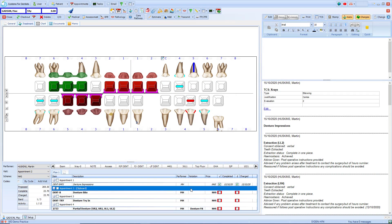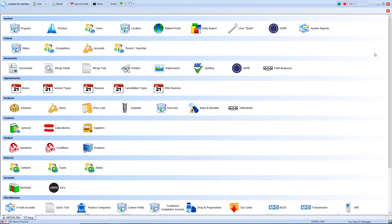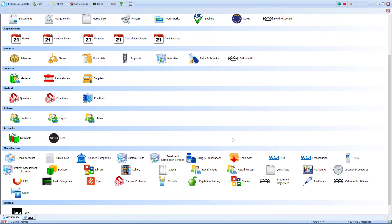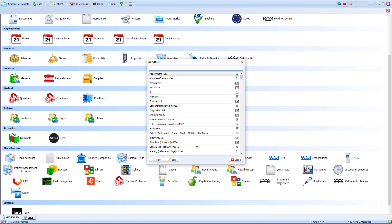Within SFD we can also use treatment completion screens, which are custom screens used relating to treatment. This is often used for x-rays. To set up a treatment completion screen we need to go to the setup page via the tooth in the top left hand corner. We scroll down to the miscellaneous section and select treatment completion screen. In there we'll see a list of our existing TCS screens. At the bottom we've got the option to create a new one, edit an existing one, and we've got the option of controls — a list of all the already set up elements within a TCS screen.